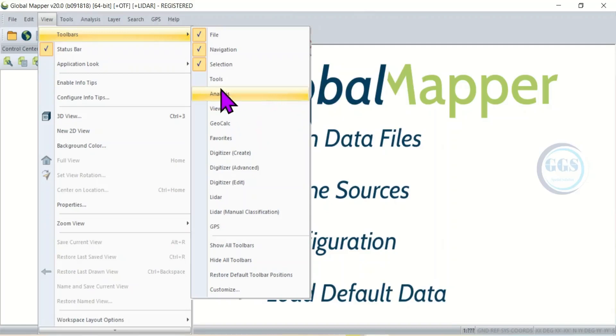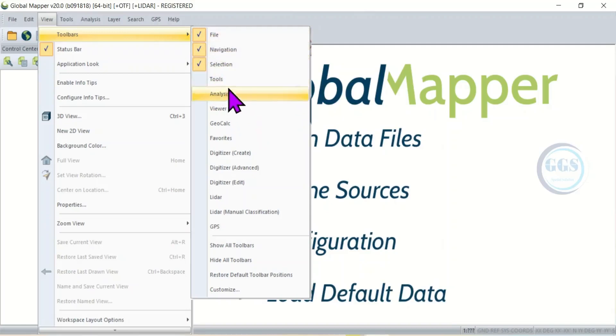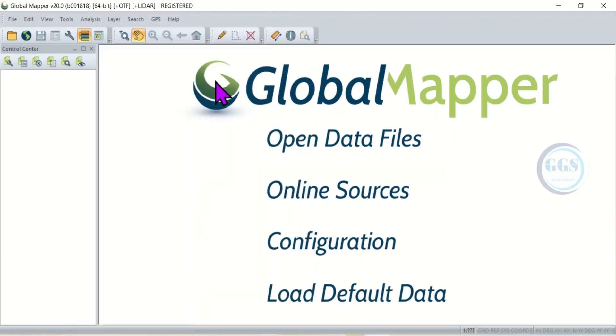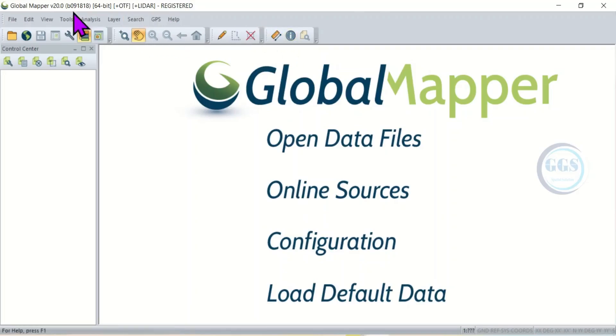For instance, I have only enabled three, the first three. If I need more, for example these tools, if I click on it you can see that it has been enabled here.